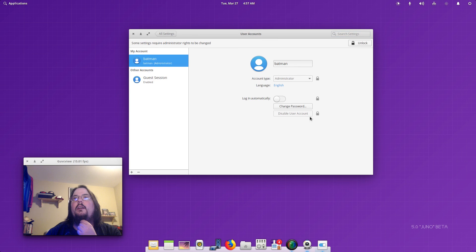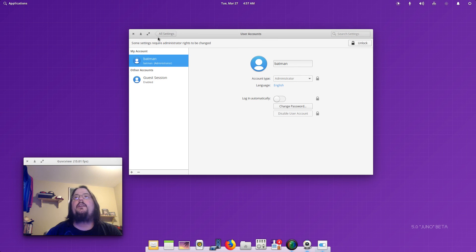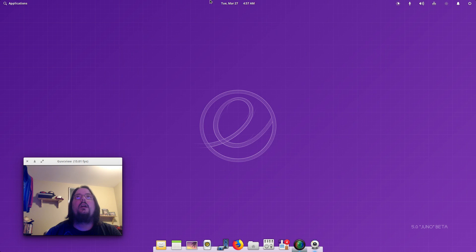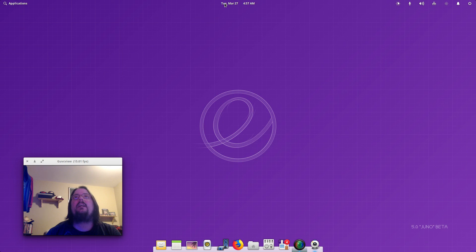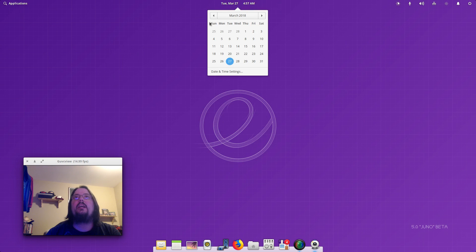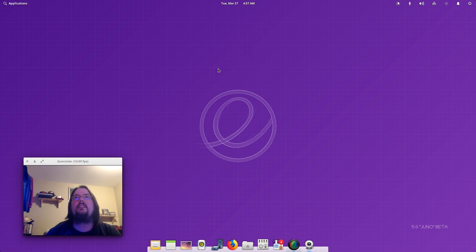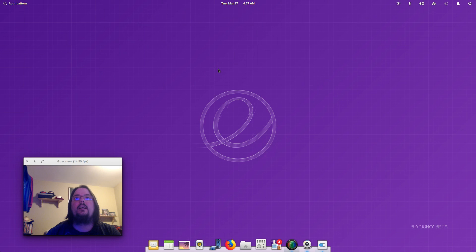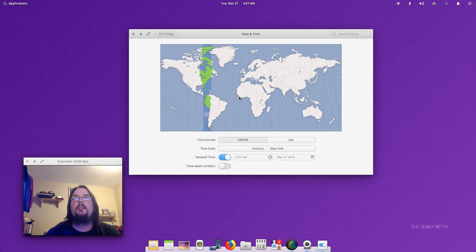And then we've got our Time and Date up here which you can set here, which is my location right here.